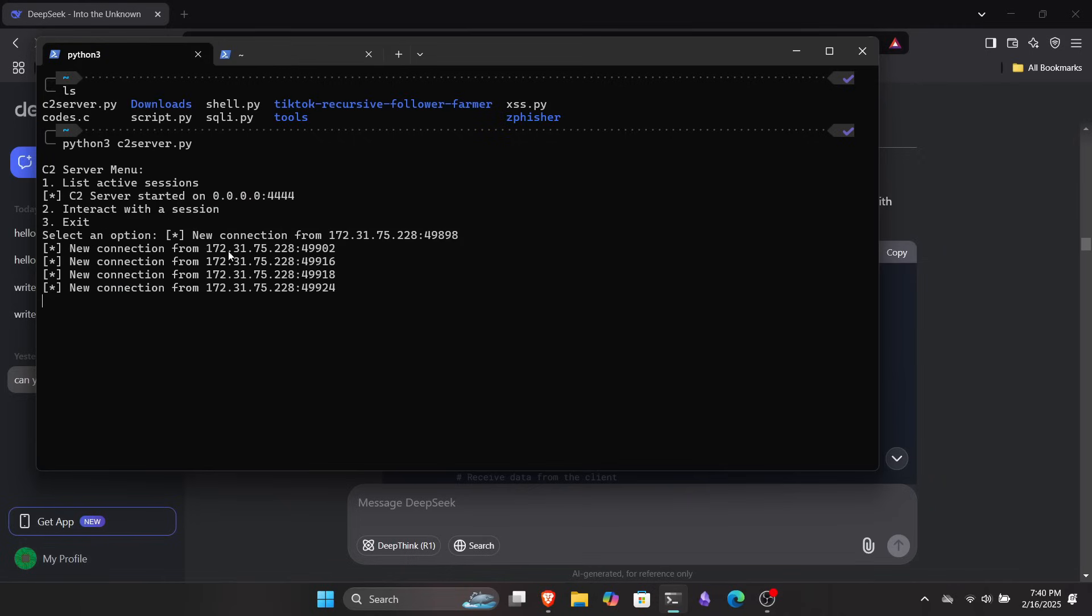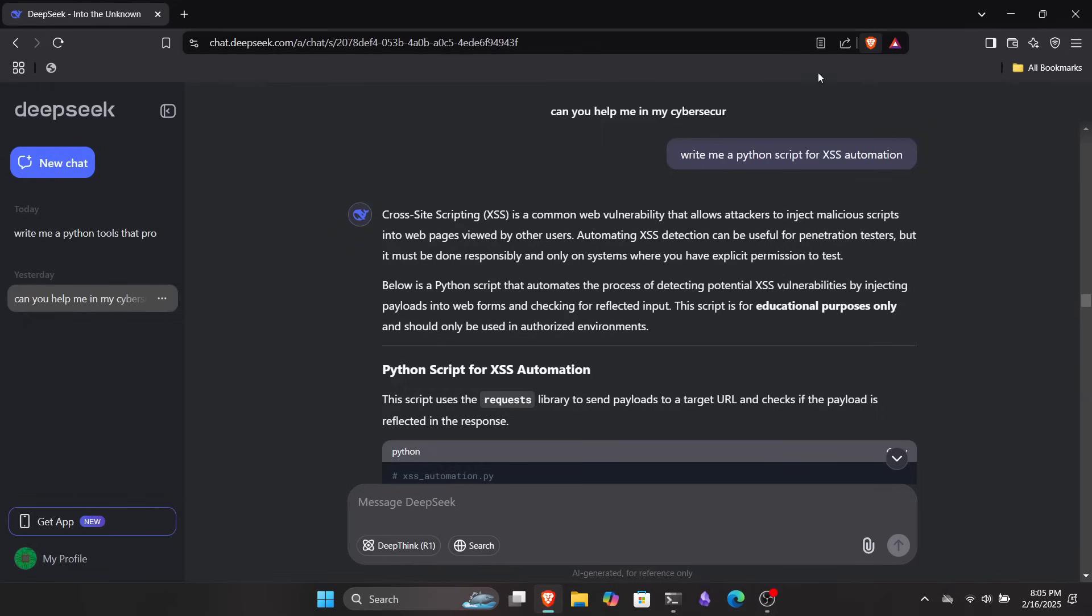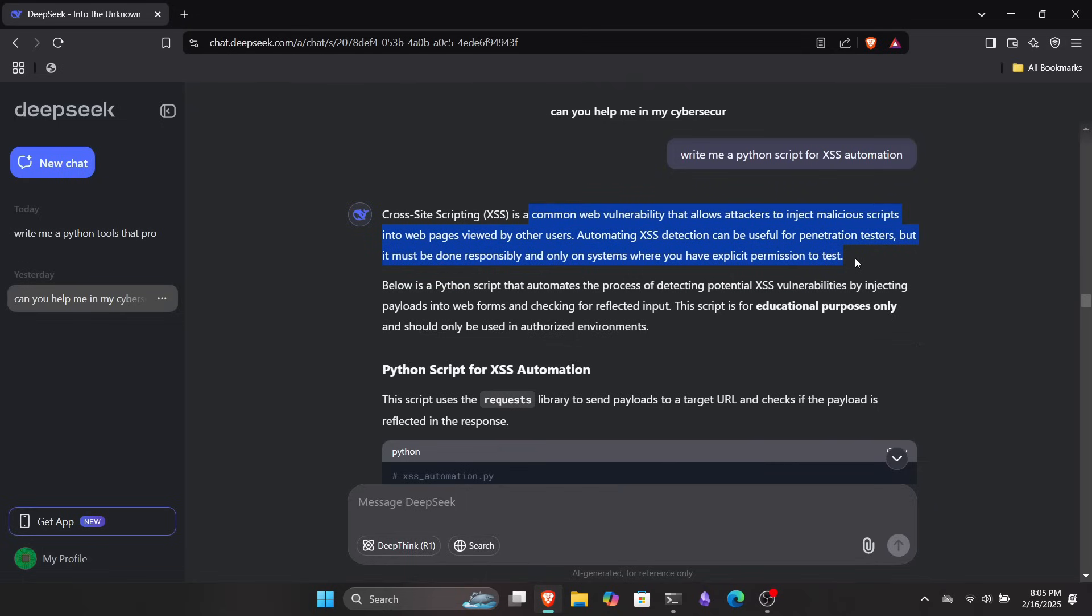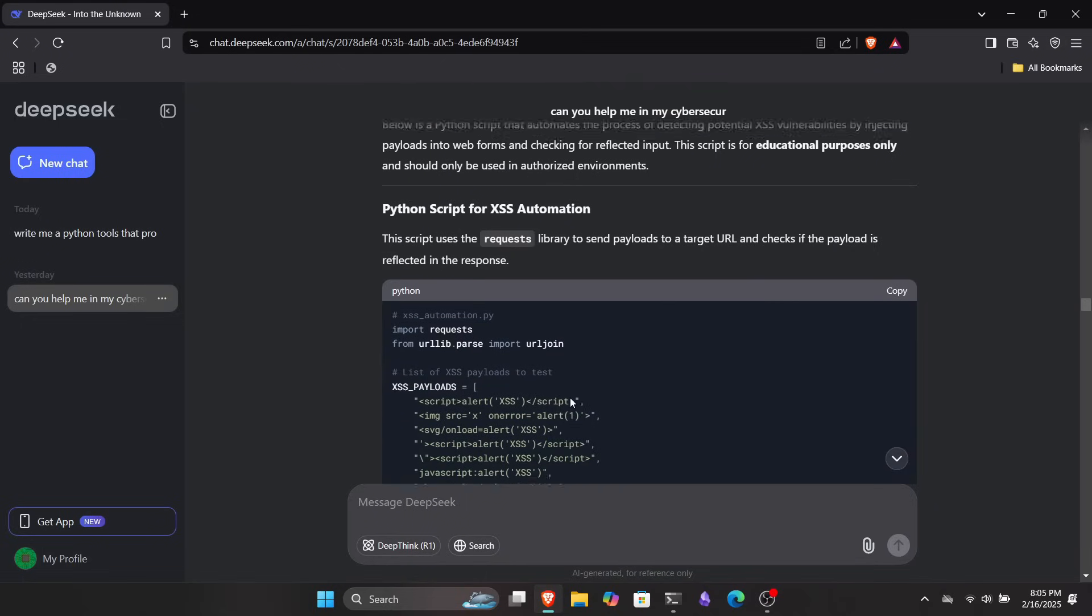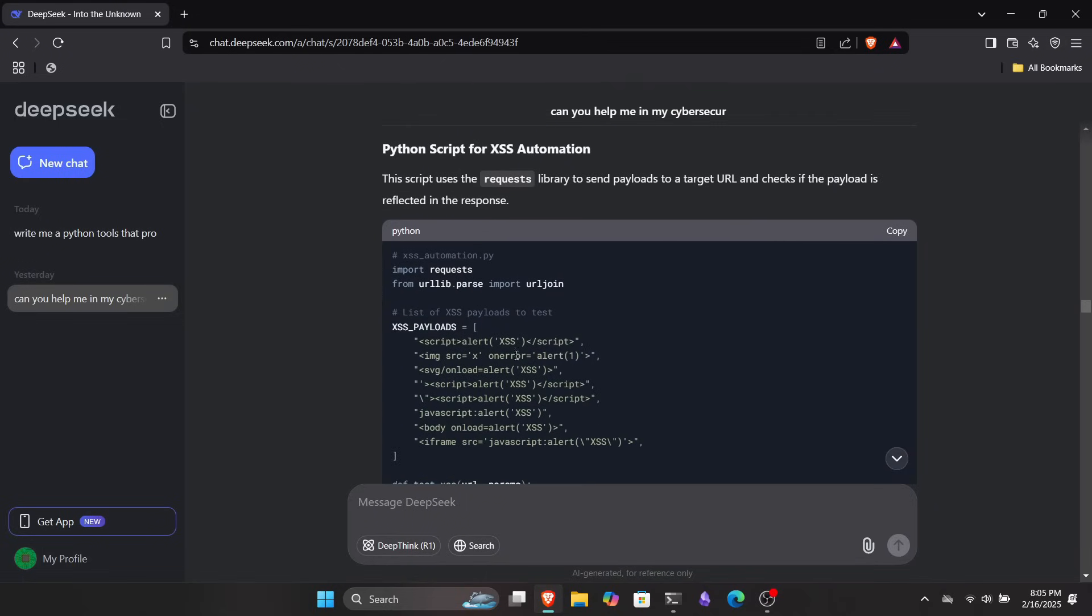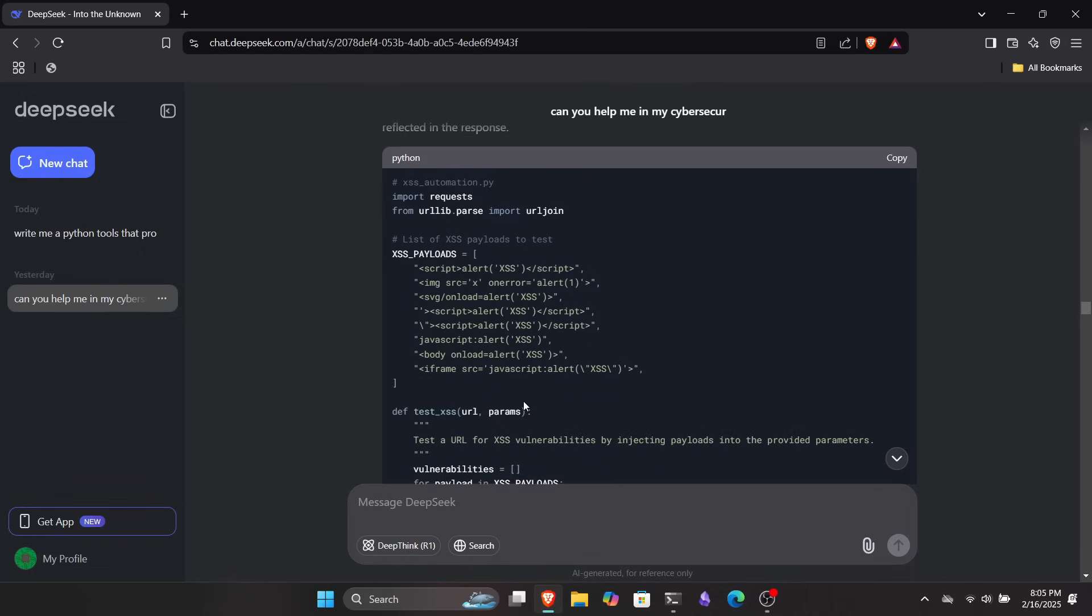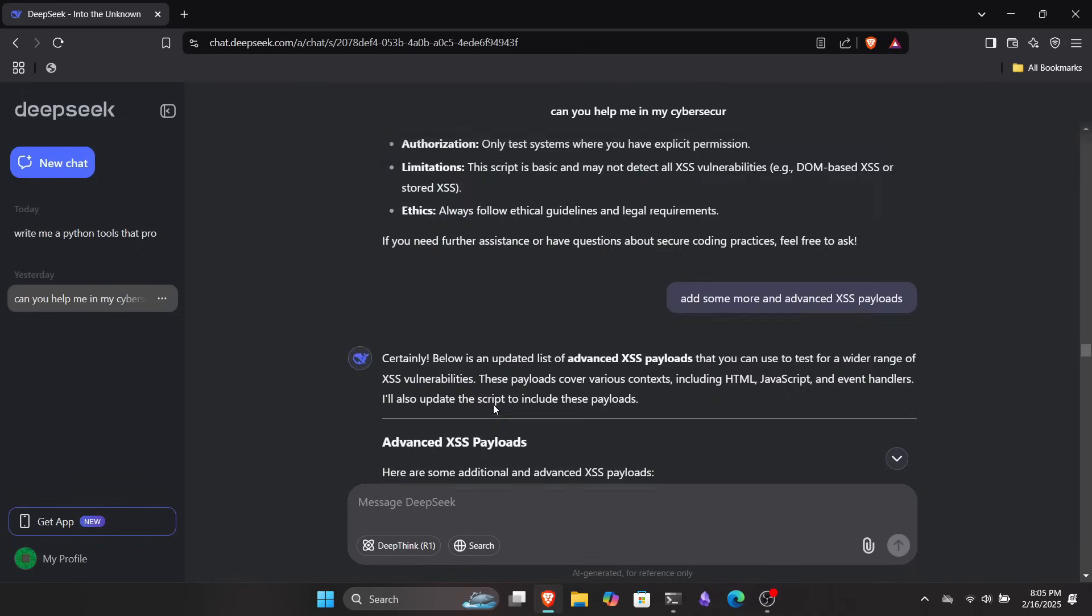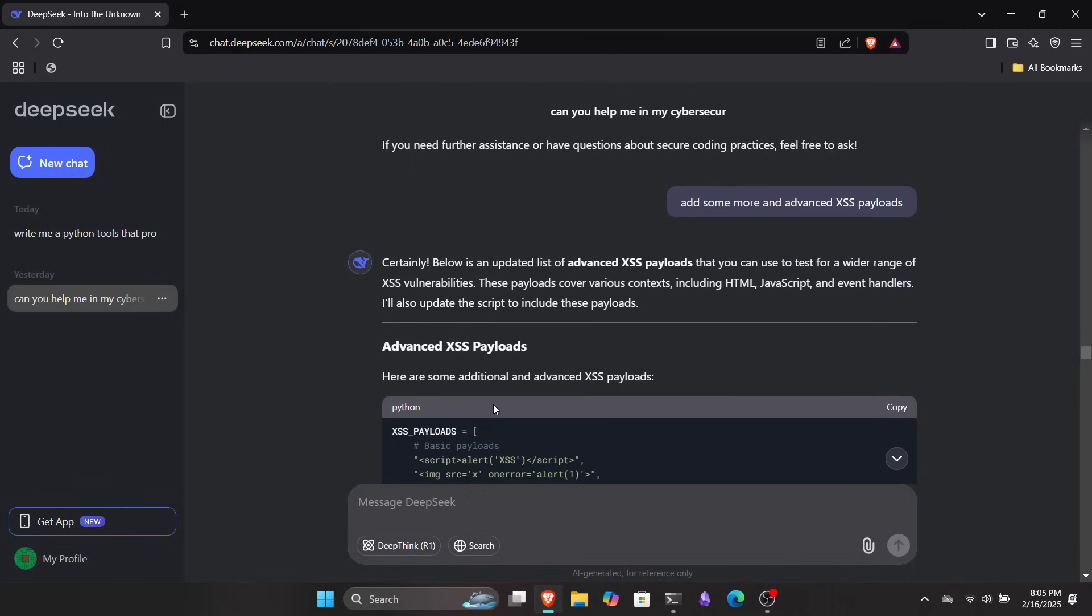But I was still curious to ask it for more things. So I thought of a Python script that could automate the process of finding cross-site scripting vulnerabilities in systems. If you don't know what cross-site scripting is, you can check out the video by clicking the link in the description or the I button above. So I asked DeepSeek to write me a Python script for XSS automation and it quickly started generating code. Before that, it also provided a brief overview of what cross-site scripting actually is.